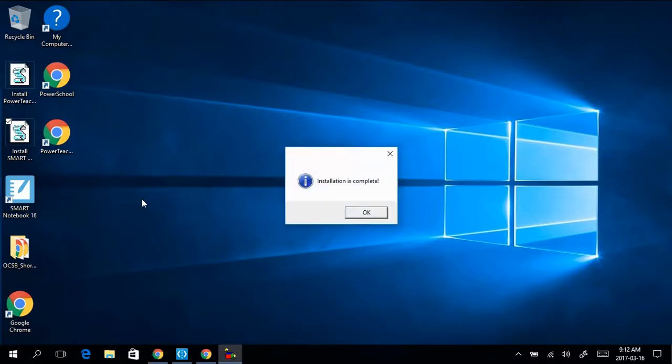When it is done, a window will pop up letting you know that installation is complete. Click OK, and Smart Notebook will be ready to use.